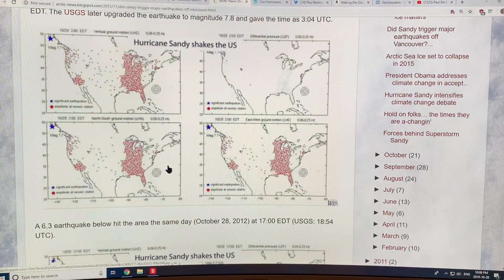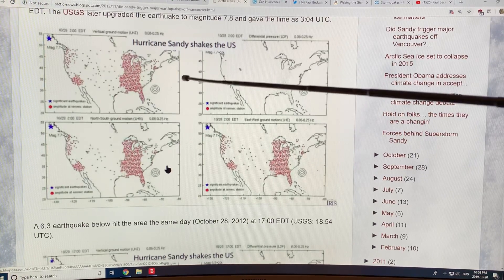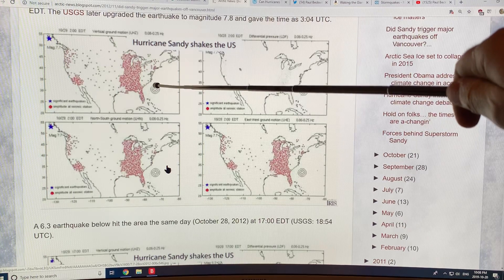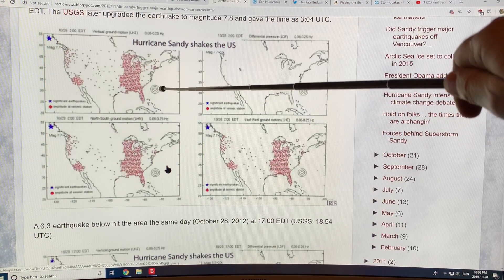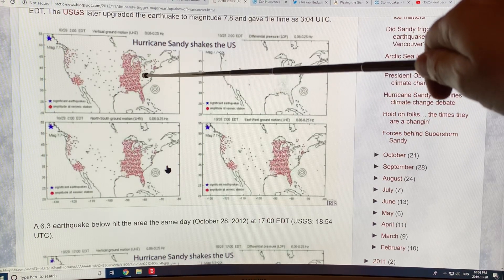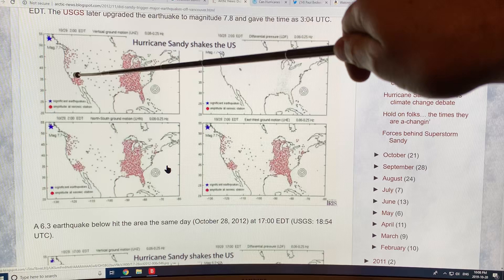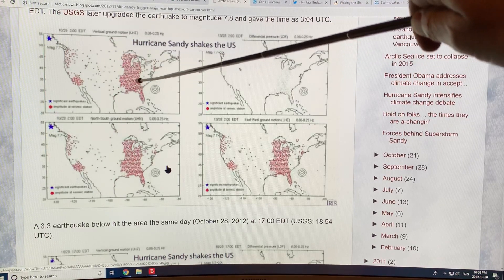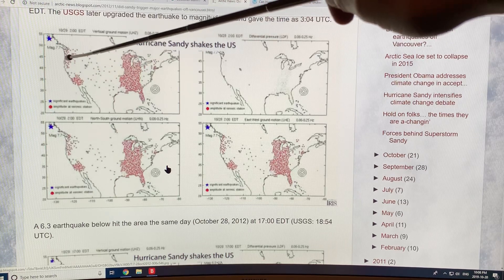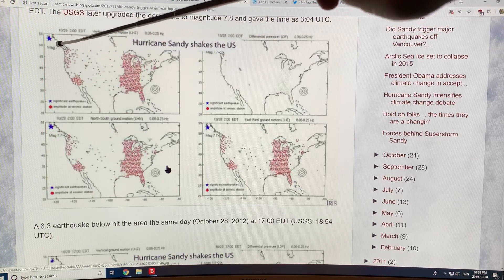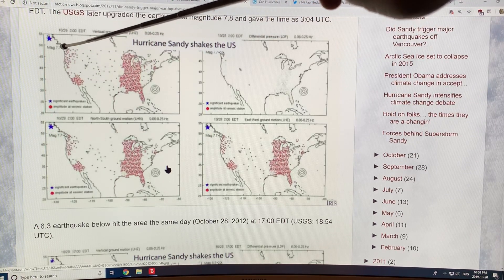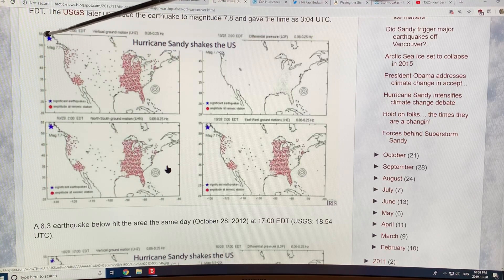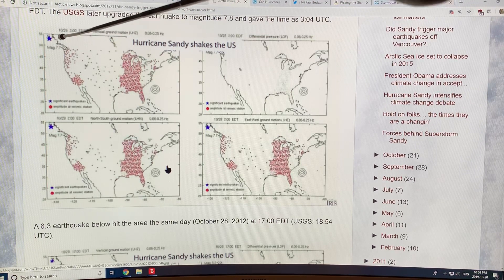This is Sandy in 2012, moving north up the coast. It triggered all of these sensors across the continent — not uniformly, but a bunch here, a bunch here, some up here. There was a 7.7 — actually later reclassified to a 7.8 — magnitude earthquake off Haida Gwaii, Vancouver, Canada.